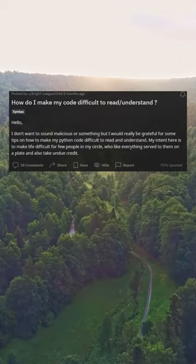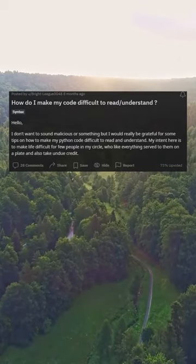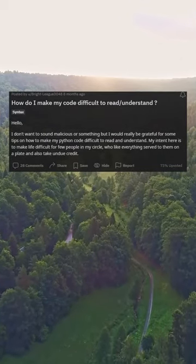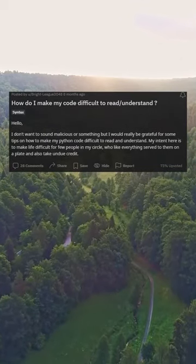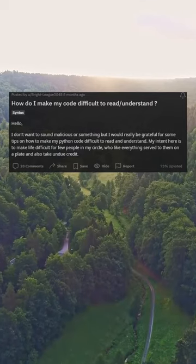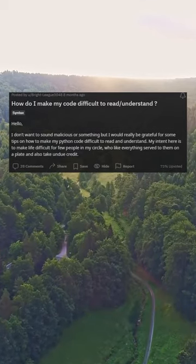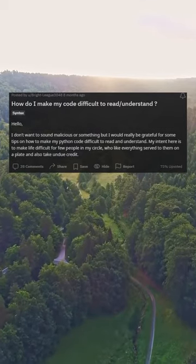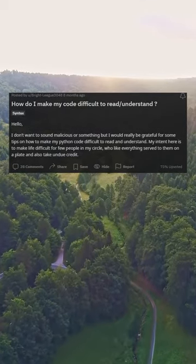How do I make my code difficult to read and understand? Hello, I don't want to sound malicious or something, but I would really be grateful for some tips on how to make my Python code difficult to read and understand.